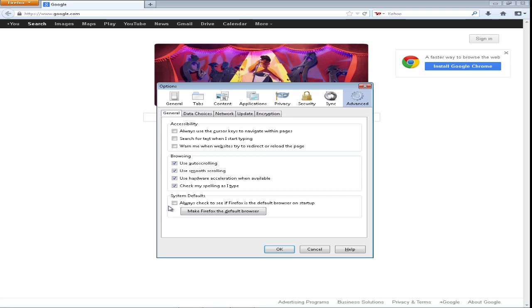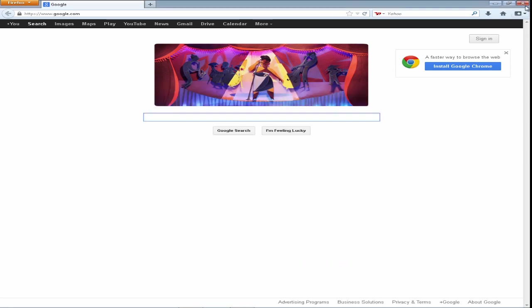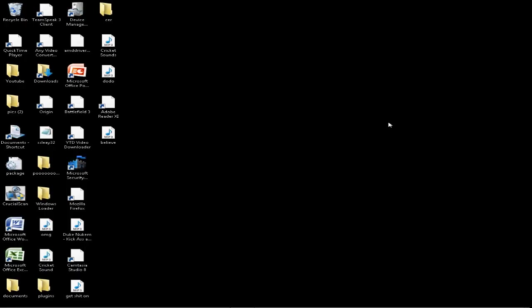And it'll say 'Firefox is currently your default browser.' Click on OK to exit, and then we're going to click on the link again to show you that it works. I'm going to demonstrate this again for you.